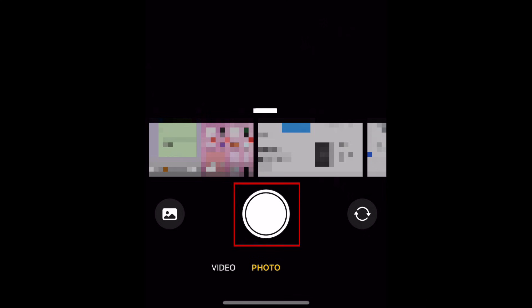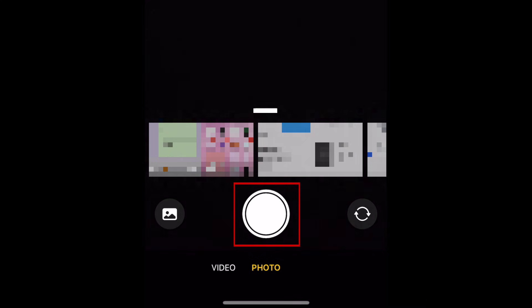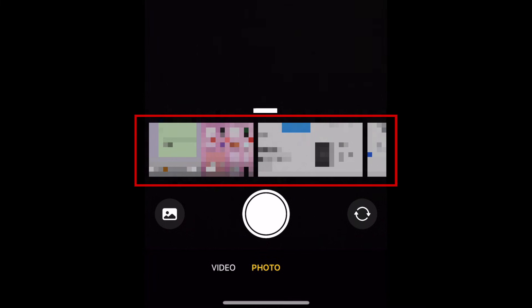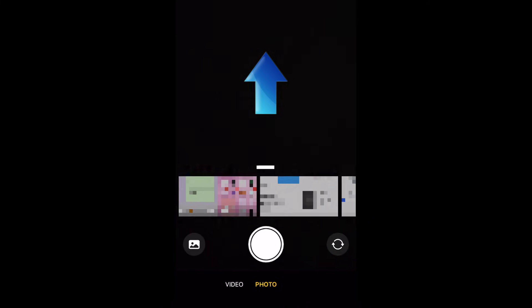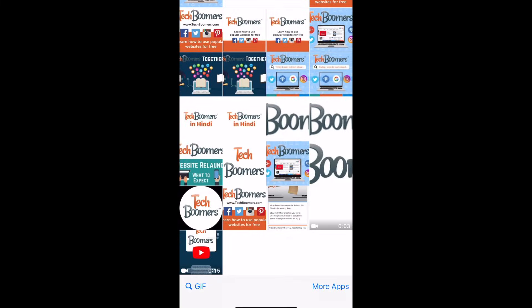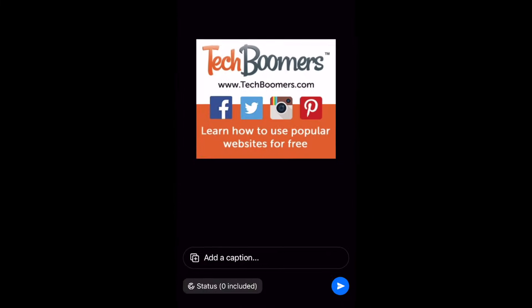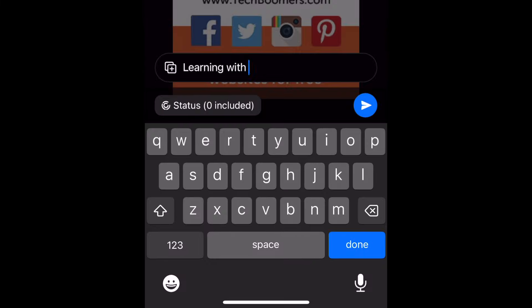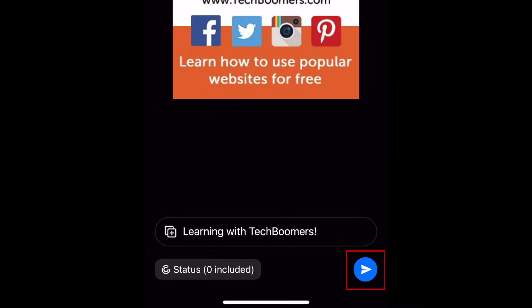This will open a camera window where you can capture a new photo by tapping the circle icon at the bottom, or a video by holding down the circle icon. You can also upload images from your device's camera roll. Scroll sideways to see more of your saved images, or swipe up to see all your albums. Tap an image to select it, then add a caption to your status, and tap the blue Send icon to share it.